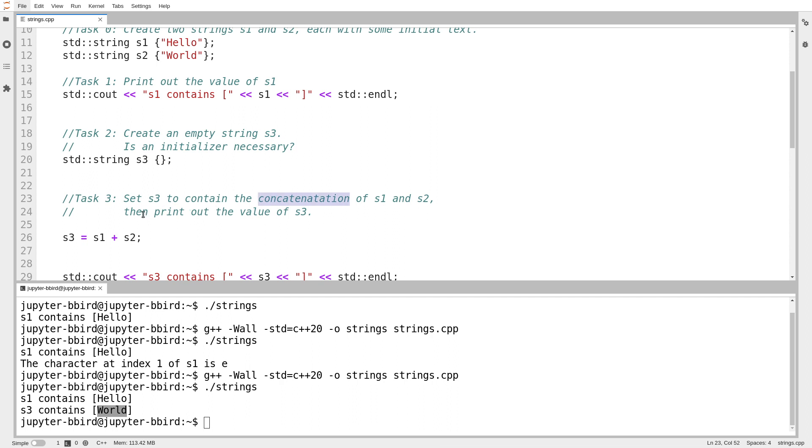When I add s1 and s2, I am concatenating those two things together. And the result, so string plus string, is going to be a string. And I'll store the result in s3. One other thing you should be very careful to note here is,